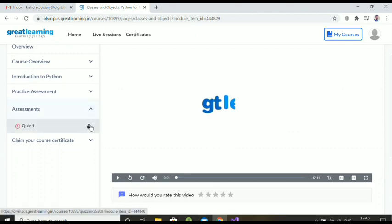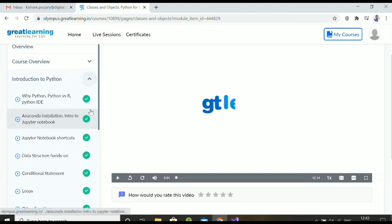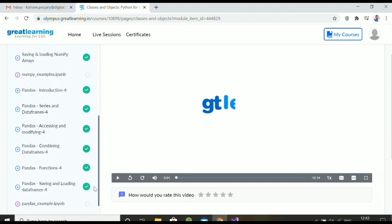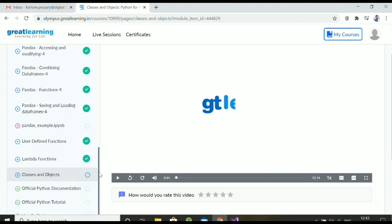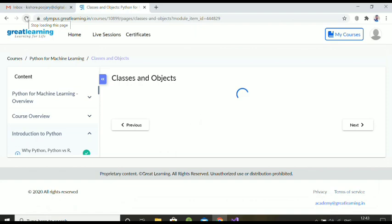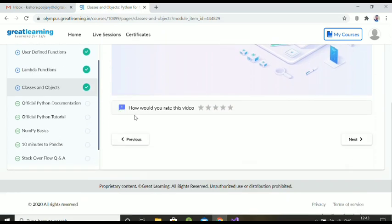In the assessment section, the quiz is locked because I'm still pending on the last video. Once I complete it, I can unlock the quiz. The video is now 100 percent completed, but the checkmark may not show immediately — sometimes it shows 99 percent. Just refresh the page and it will show a green tick mark. After refreshing, 'Classes and Objects' now shows a green tick mark as completed.